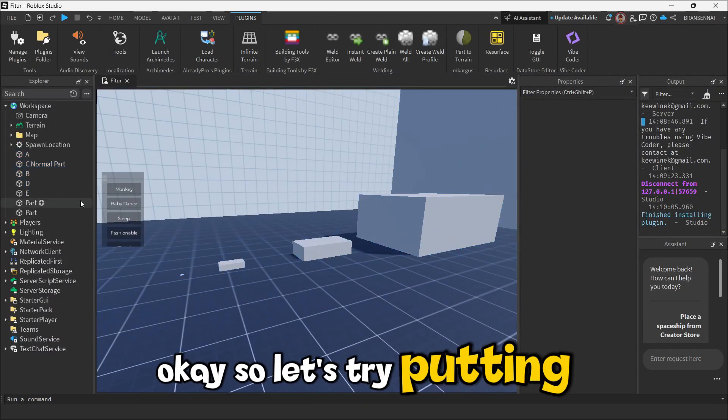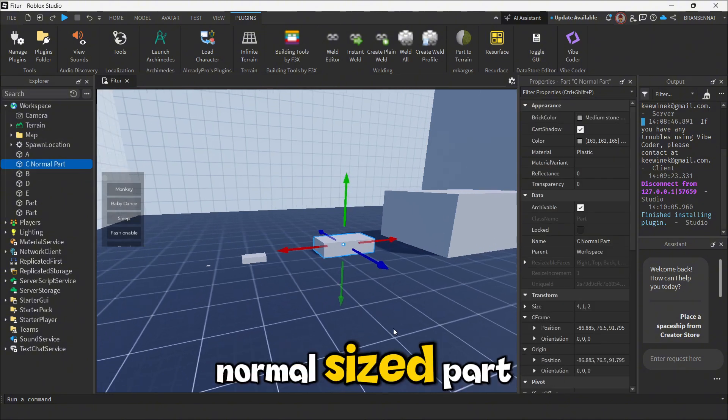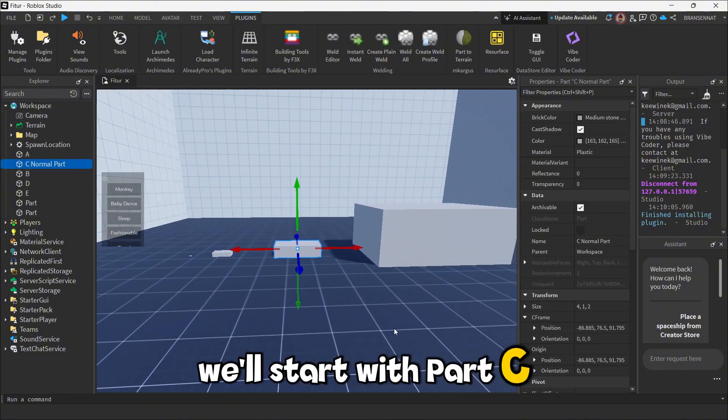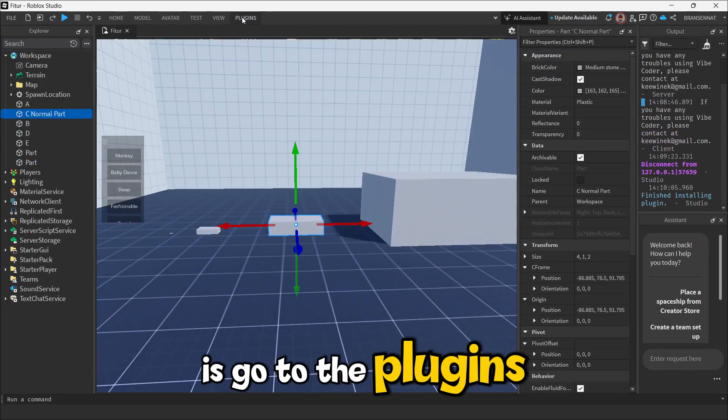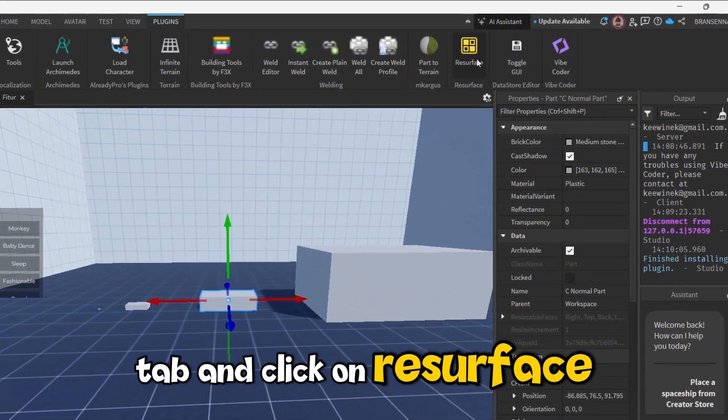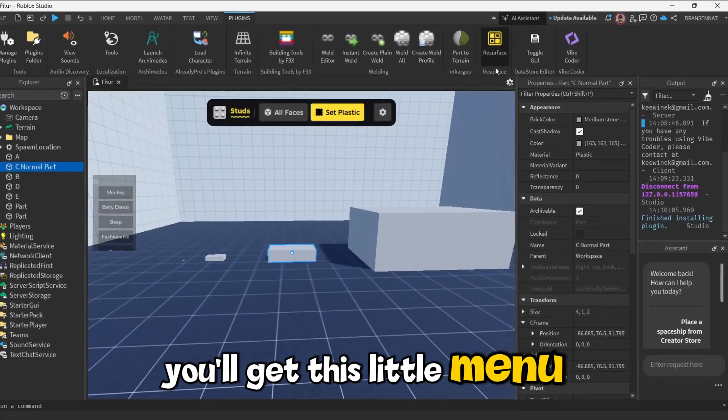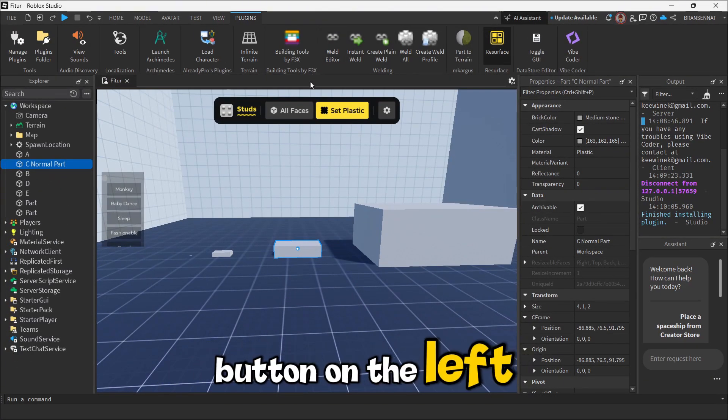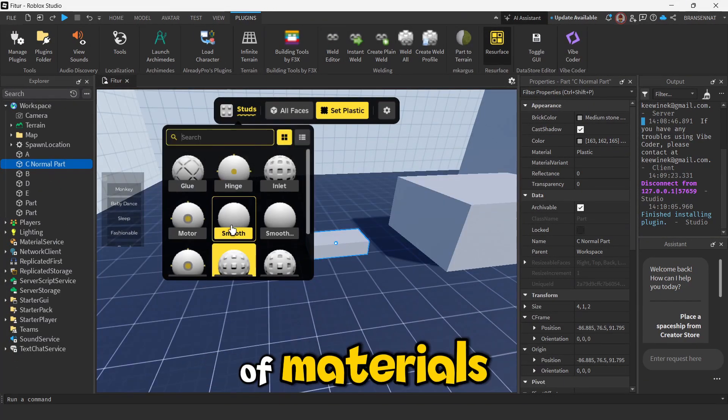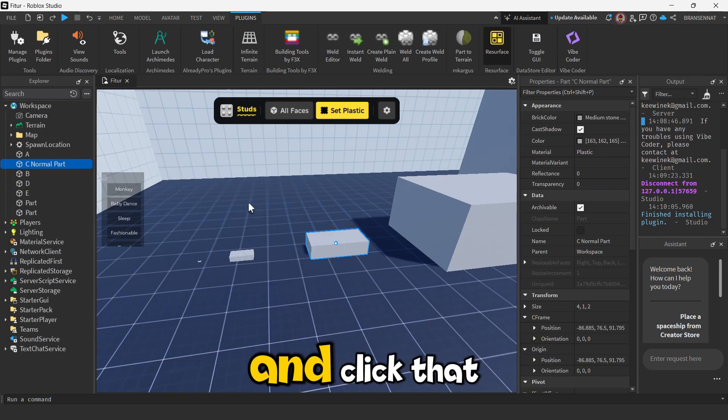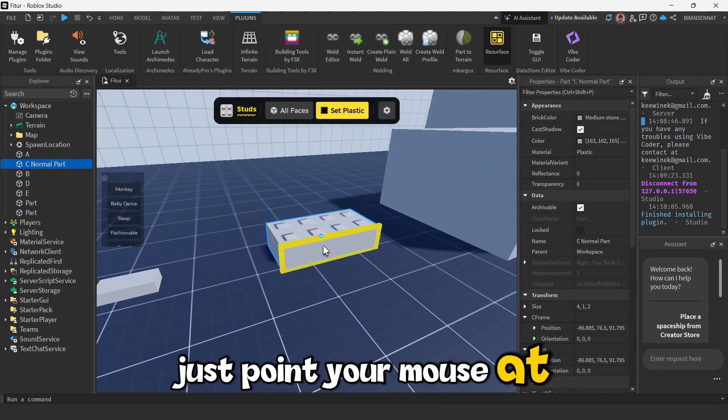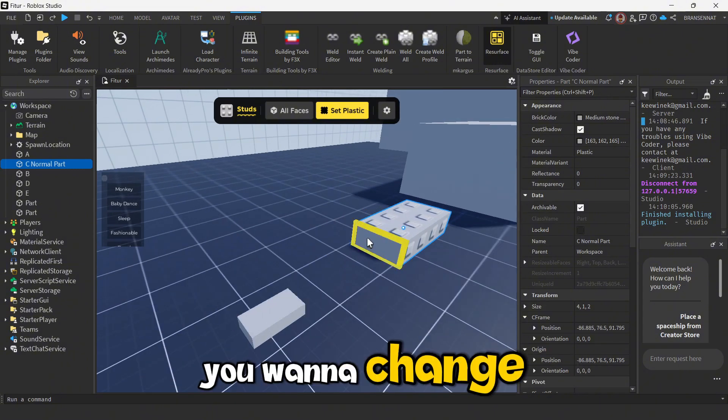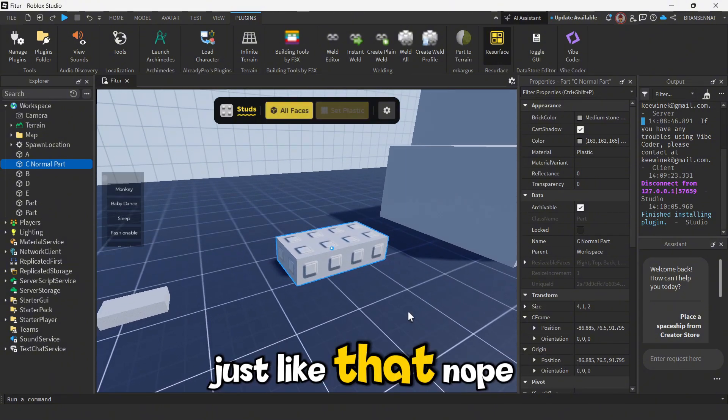Okay, so let's try putting the studs texture on a normal-sized part. We'll start with Part C, this middle one here. So what I'm going to do is go to the Plugins tab and click on Resurface. You'll get this little menu. Just click the first button on the left and you'll see a bunch of materials. We just want to find studs and click that. Once you do, just point your mouse at whatever face of the part you want to change and click. And boom, just like that.